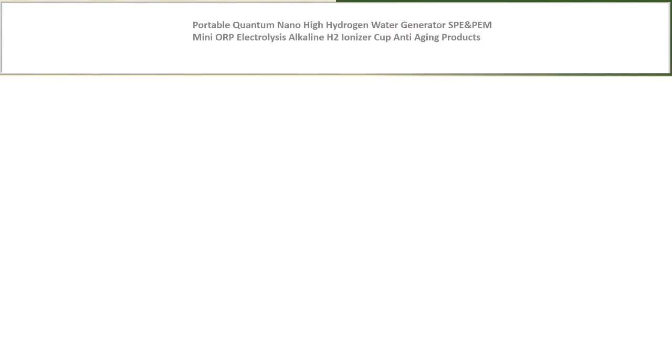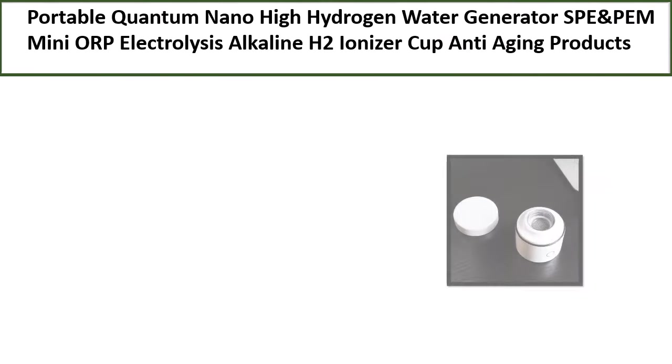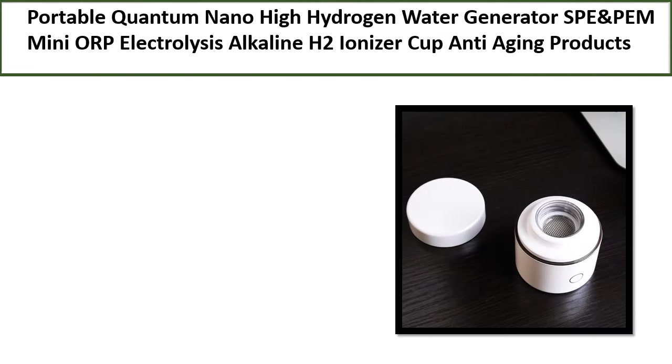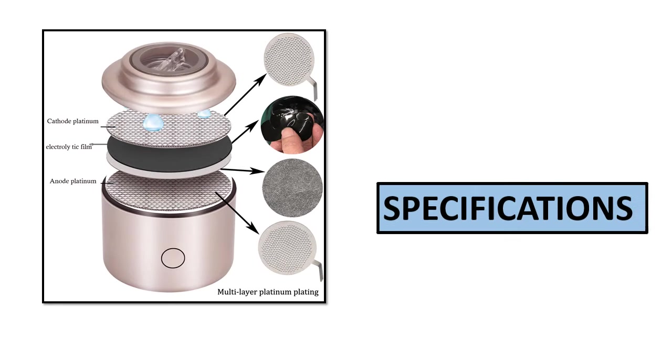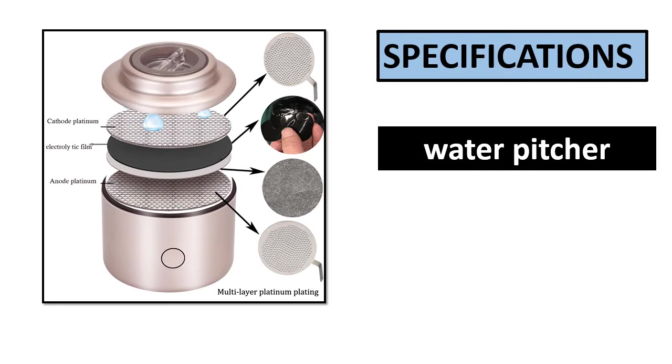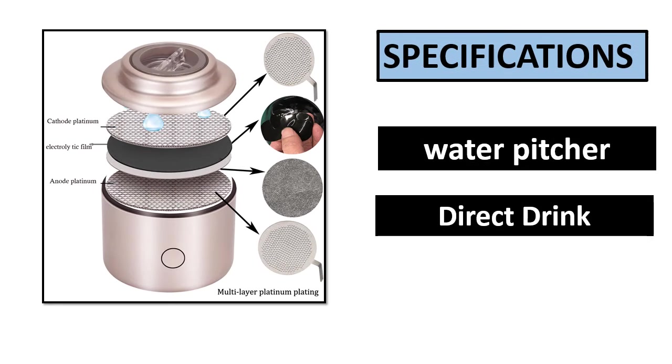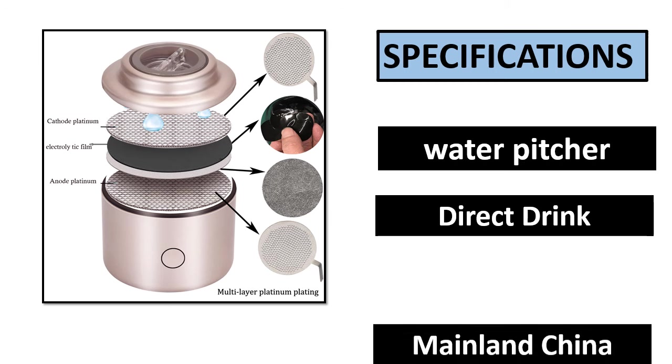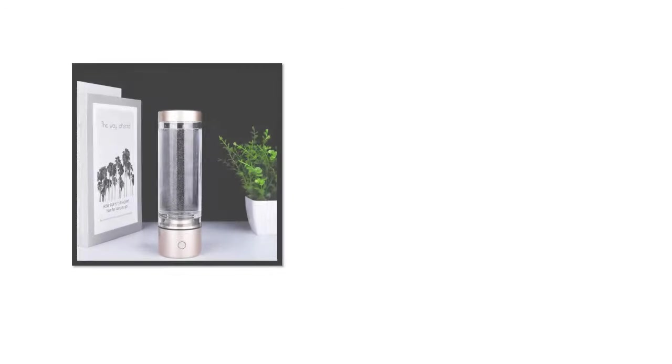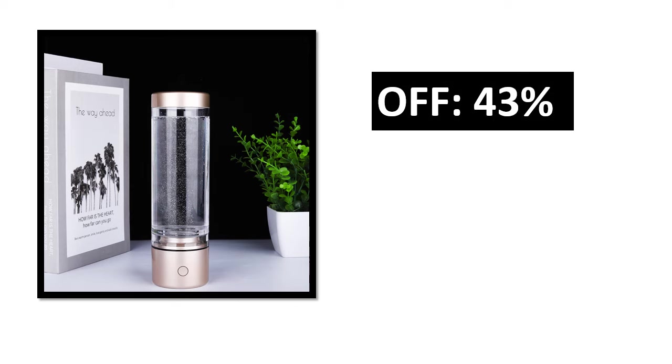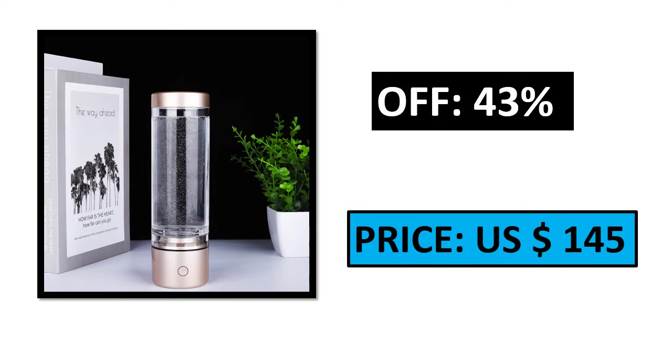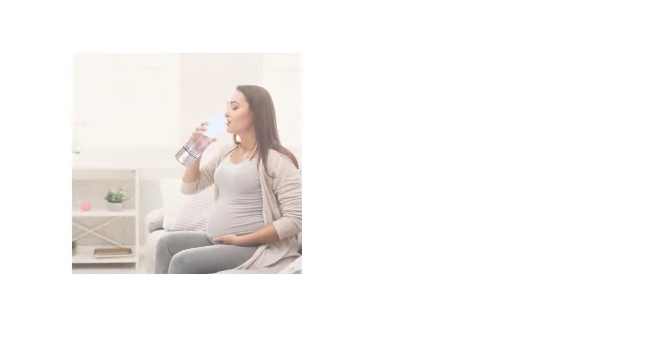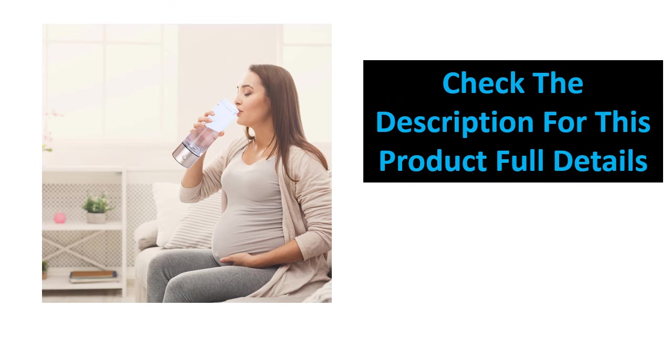Number 3. Specifications. Percent off. Price. Check the description box for full details on this product.